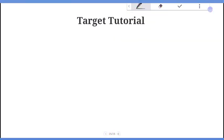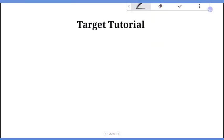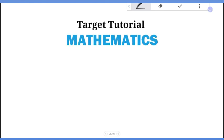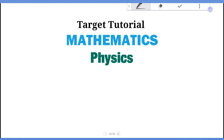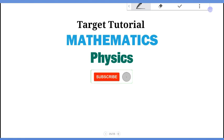Hello, welcome to the YouTube channel. This is the YouTube channel for mathematics and physics videos. Subscribe to our channel.